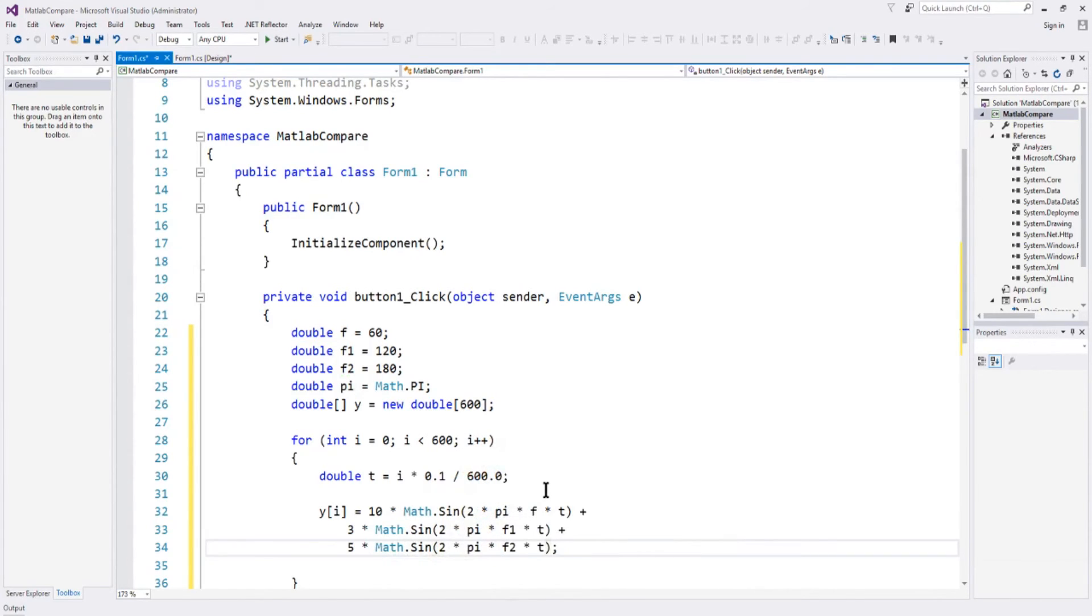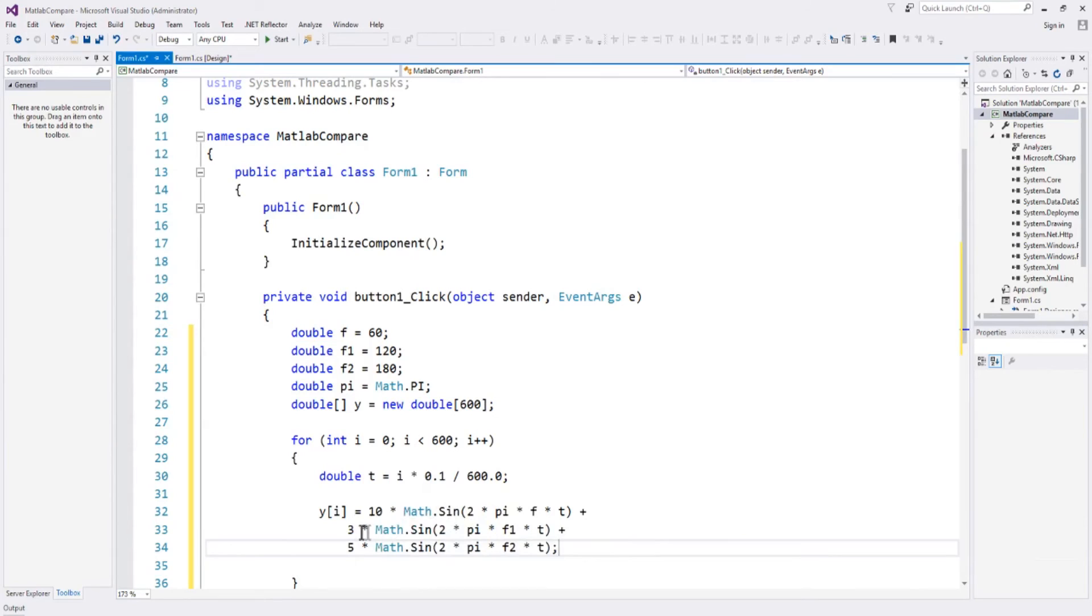and then we'll do the 180 hertz. We'll say magnitude of 5 times math dot sine, 2 times pi times f2 times t. And that will define our three sine waves. We've got a 60 hertz with a magnitude of 10, we've got 120 hertz with a magnitude of 3, and a 180 hertz with a magnitude of 5.